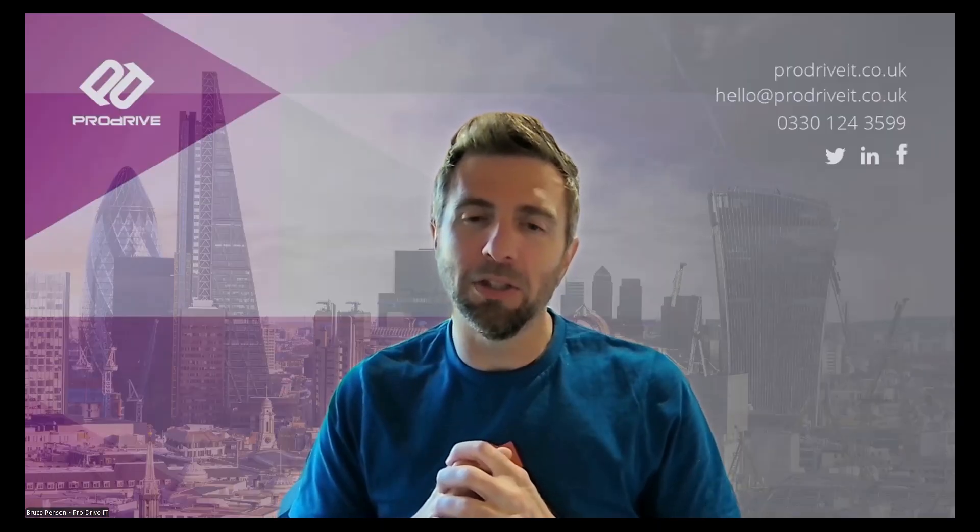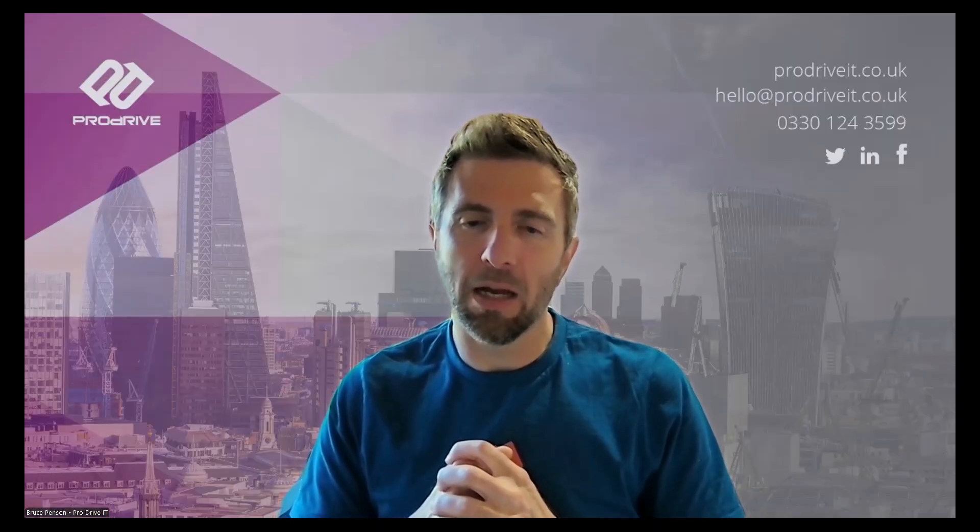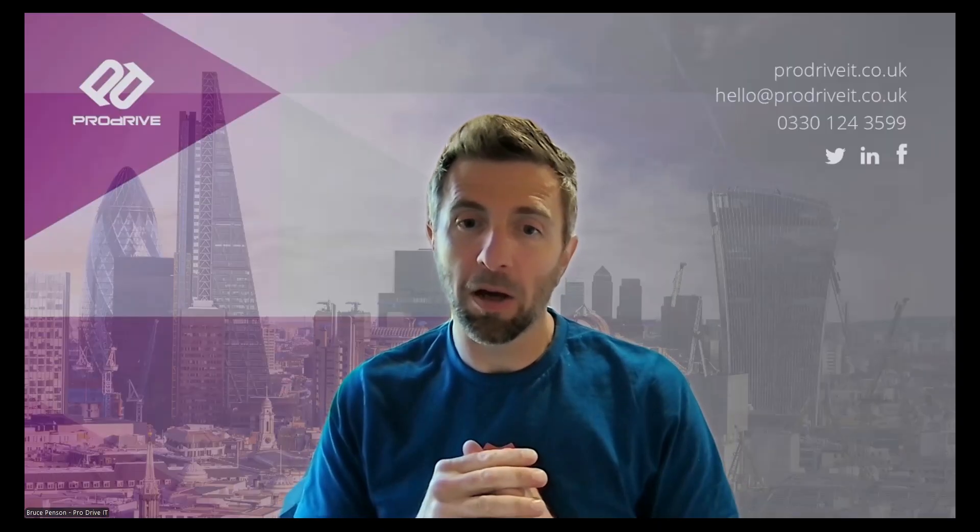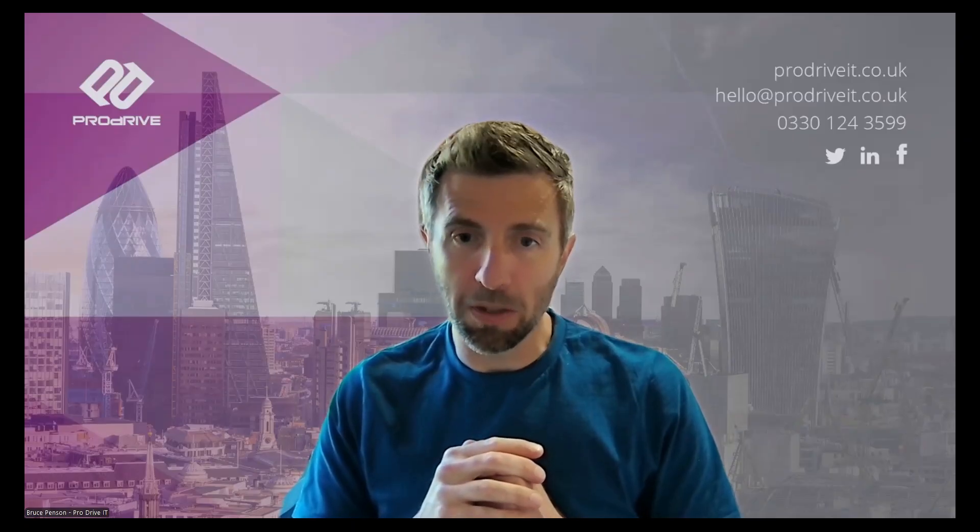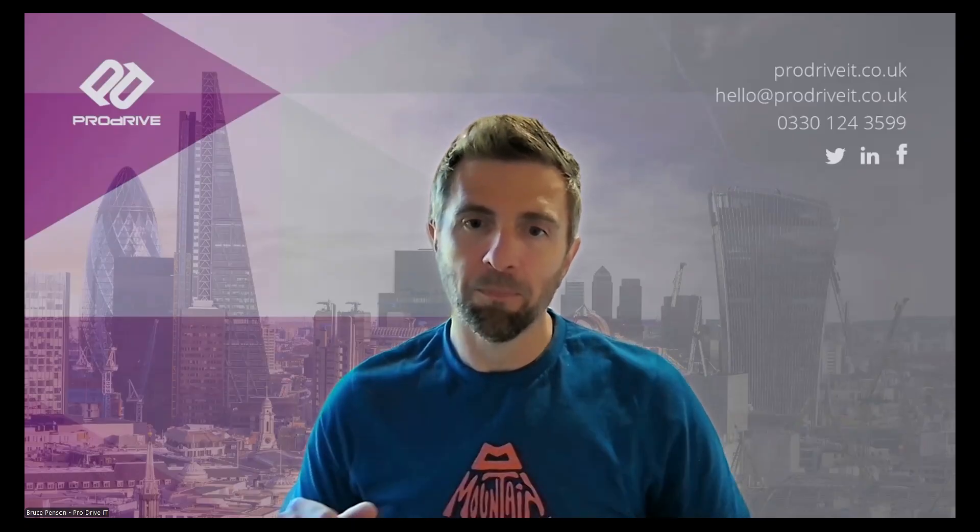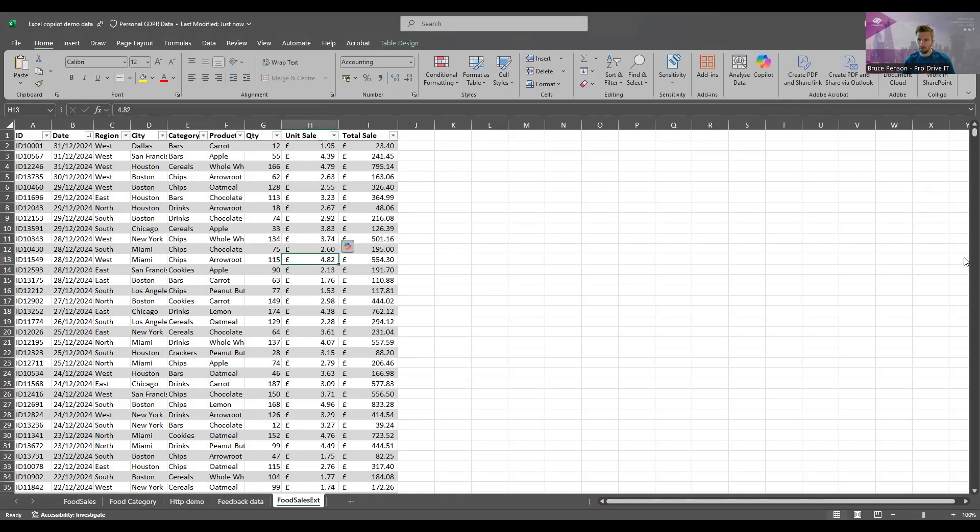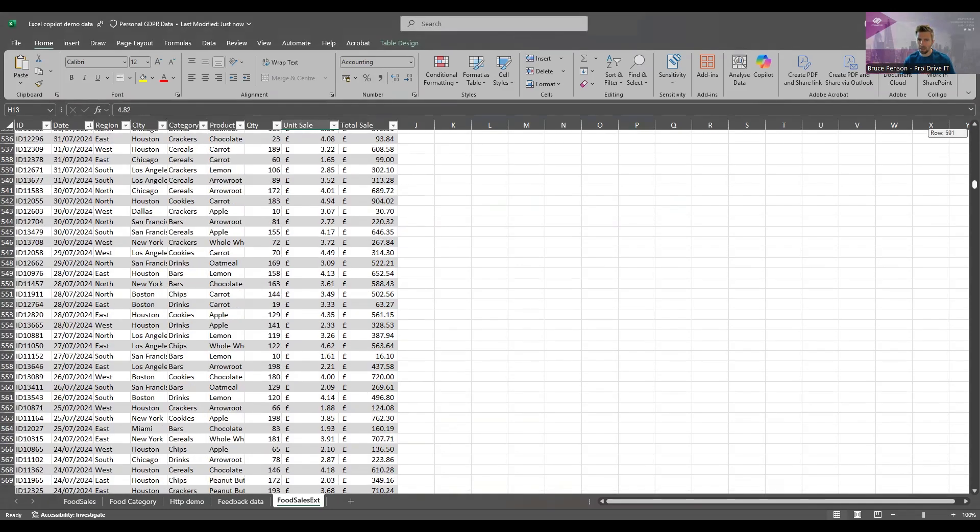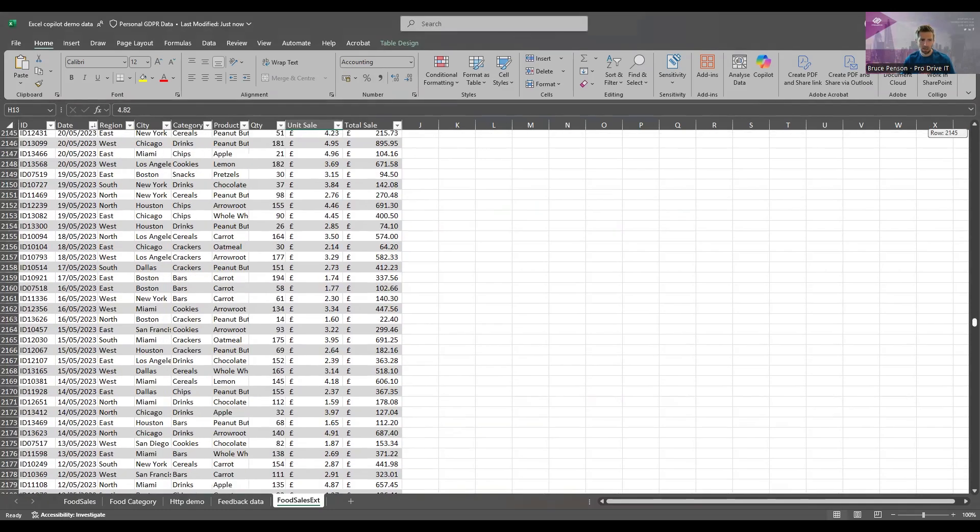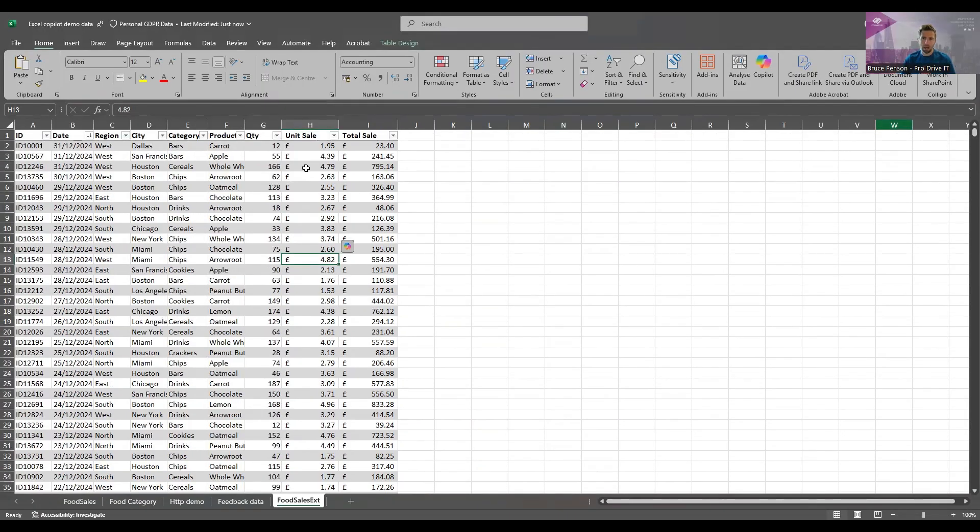We're going to do a demo today using some Excel data and creating some forecasts using Python through Microsoft 365 Copilot. What you can see here is some demo data. These are some food product sales in the US split by region north, south, east, west and we've got quite a lot of data here. There's about 4,000 line items. So analyzing these using normal Excel tools is going to be quite difficult and that's where Python with Copilot comes in.